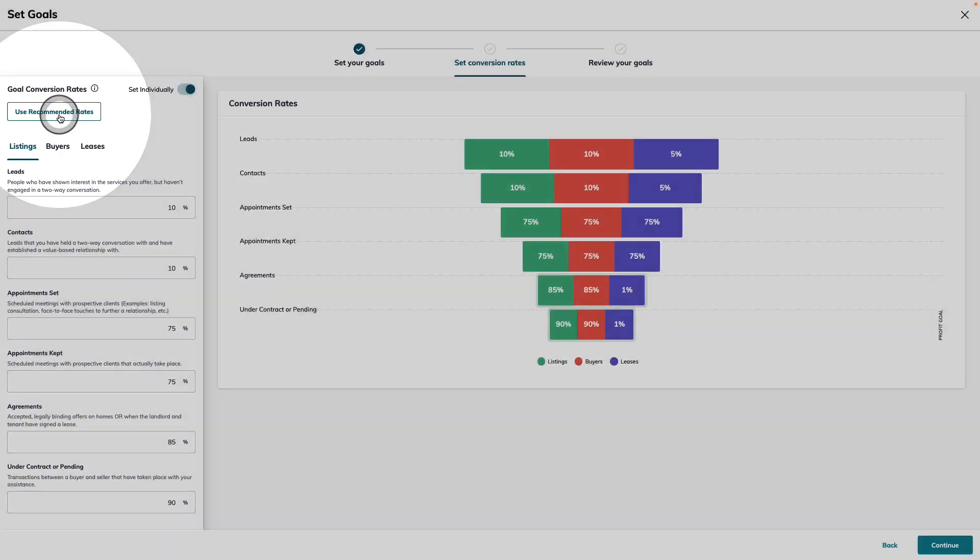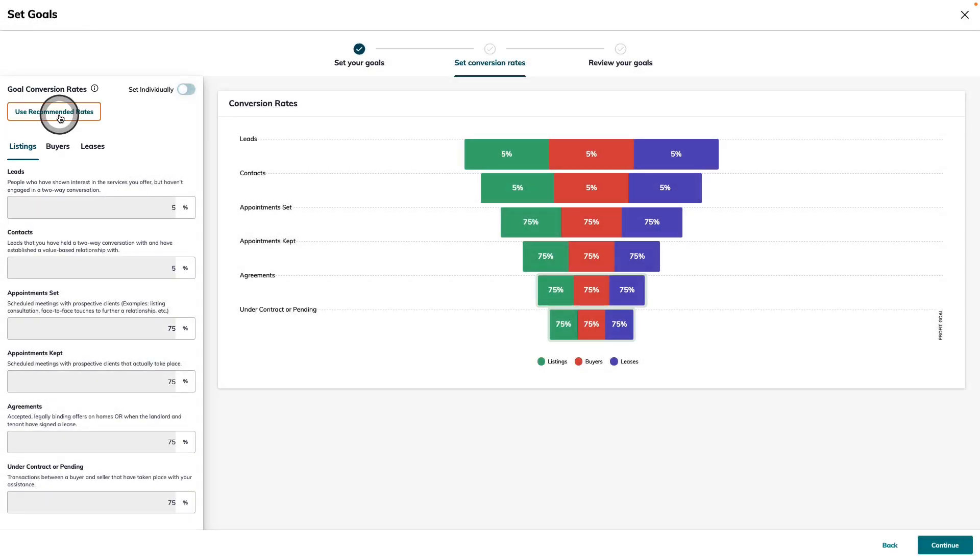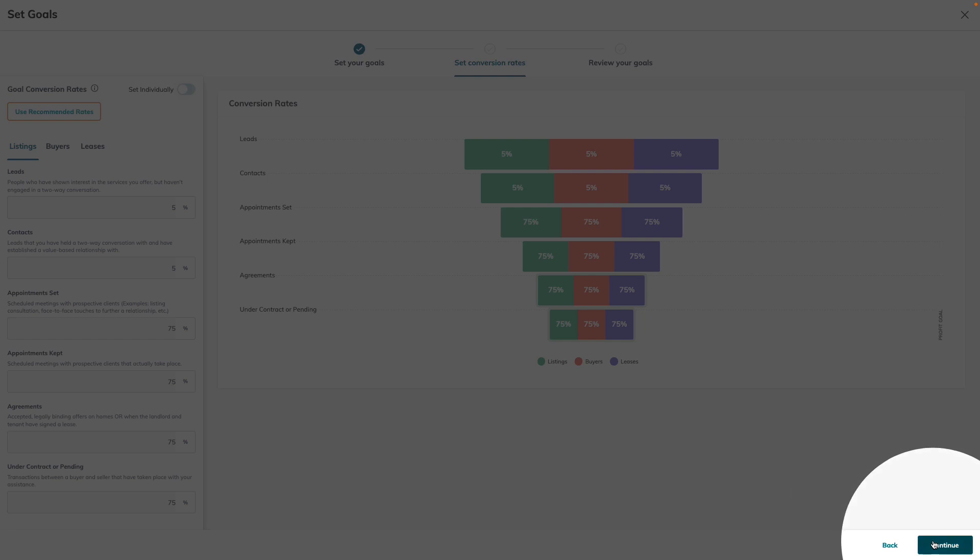If you'd like to revert to using the recommended rates, you can always use this button right here to set them back. Now let's use the continue button to move to the last step, reviewing our goals.